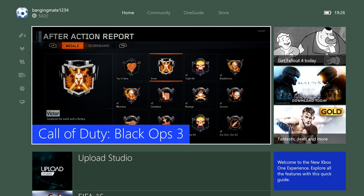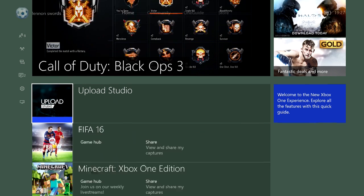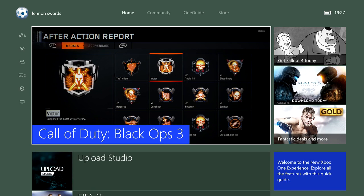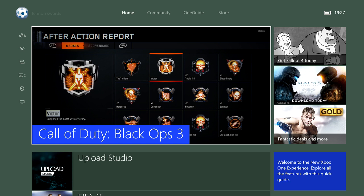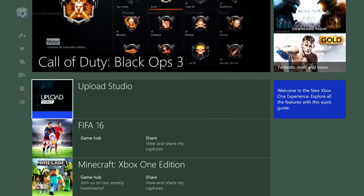Hey, what's going on guys, it is me Hammers and today is my second ever video. I'm going to show you how to record a video only on Xbox One. You're going to need two apps for this and they're both free, and I'm going to show you how to get them.